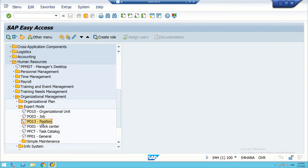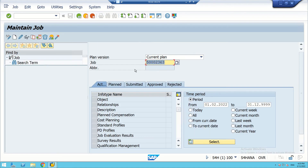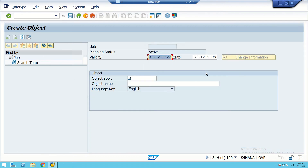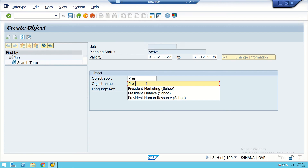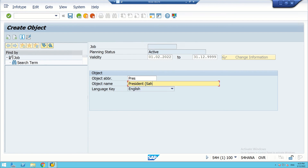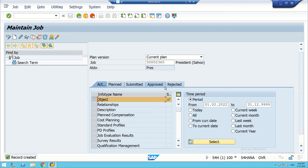Now we will create a job. This is the job ID field. We use T-code PO13 and keep the ID blank so it is auto-generated. We create the object and enter the job name as 'President'. The President job has now been created.